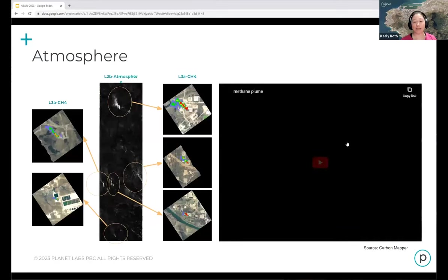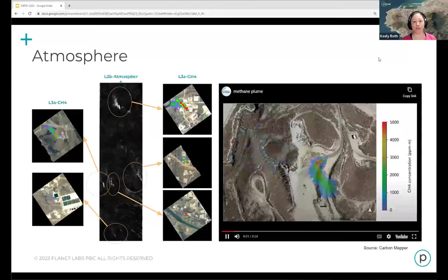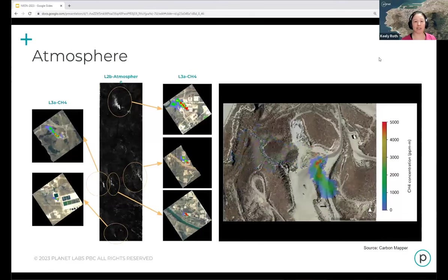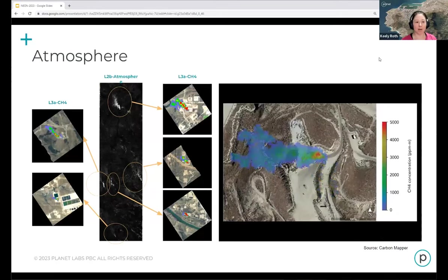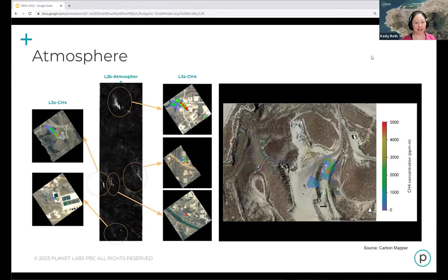The flagship use case for Tanager is atmospheric products — methane and CO2 plume detection and delineation. Showing examples from Carbon Mapper, the nonprofit, we can take that data and build different levels of data products showing these plumes, their change through time, concentration, and even source attribution.